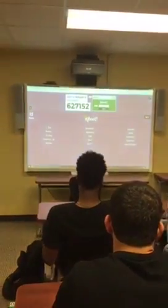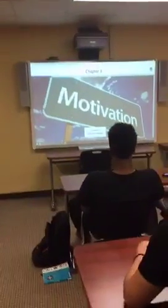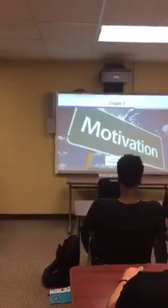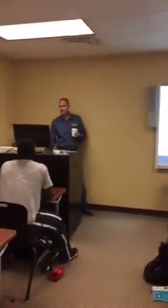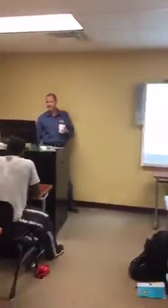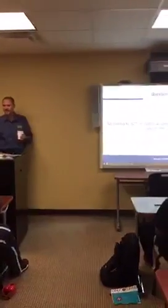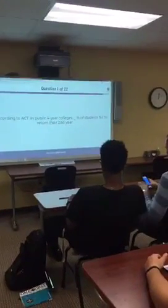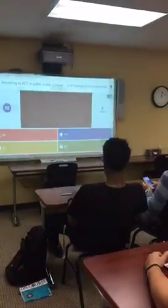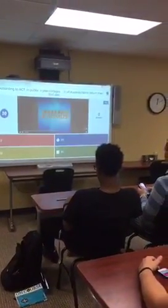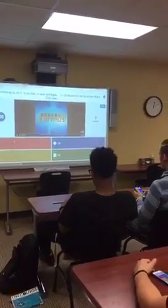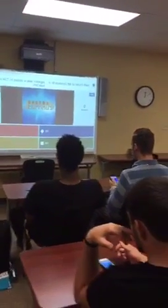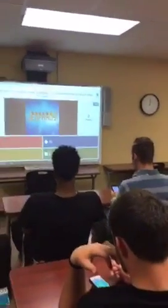Ready? Yes, sir. Let's rock and roll. Twenty-two questions. Winner, winner, chicken dinner. According to ACT in public four-year colleges, what percentage of students fail to return their second year? Oh gosh, I can't remember.